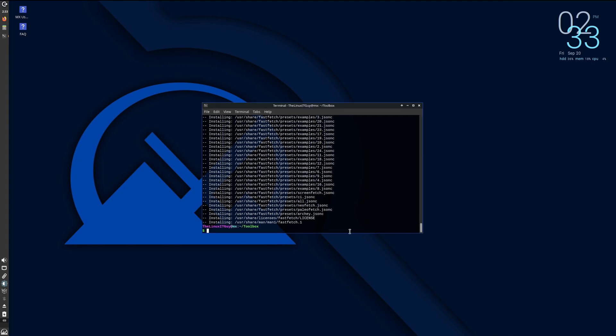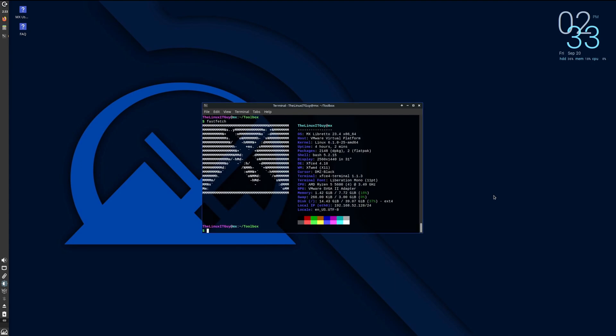So I'm just going to quit on that. If we were to do a fastfetch, you can see that that does work. Fastfetch is installed.